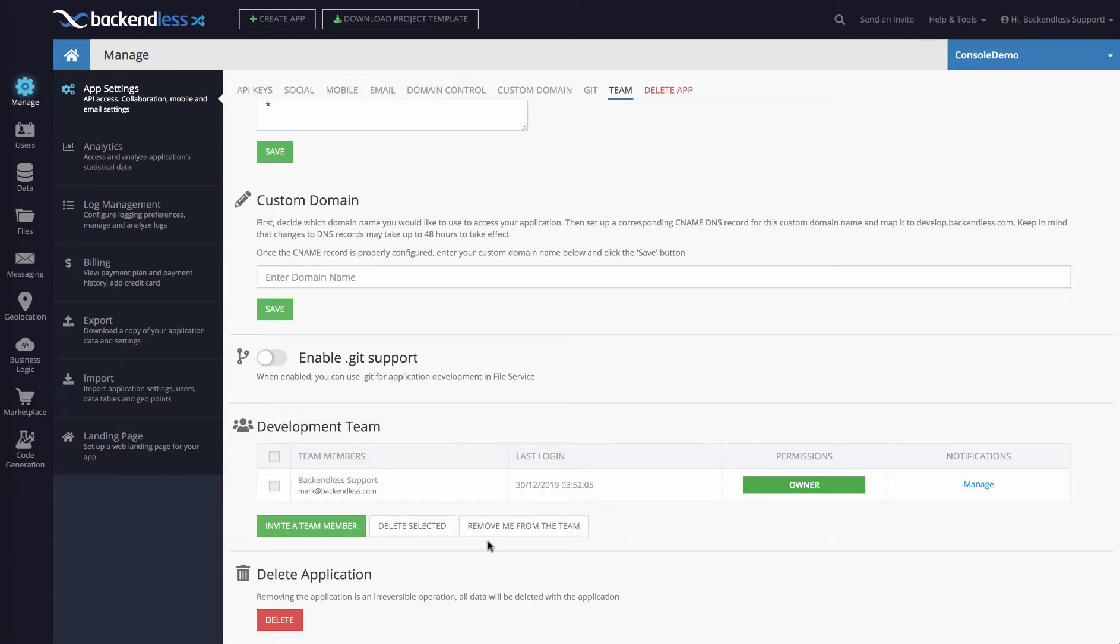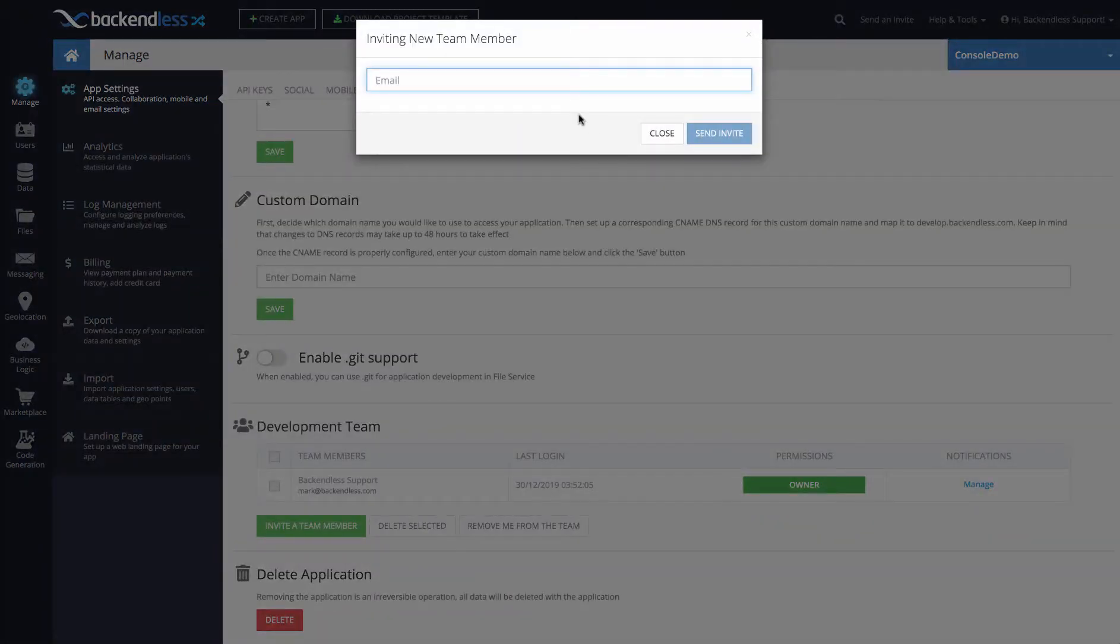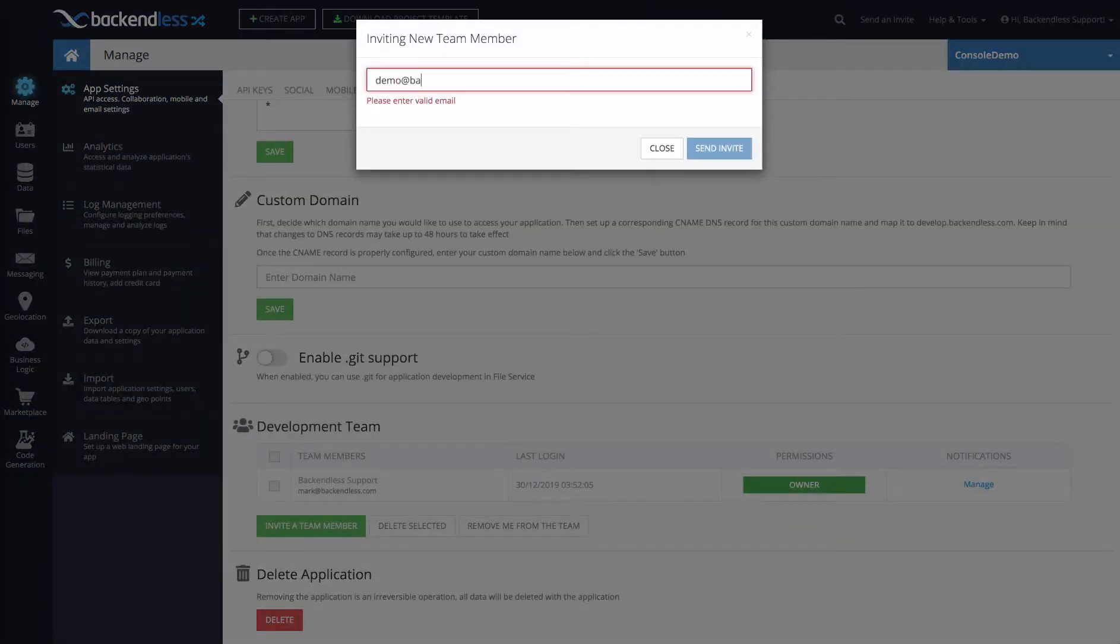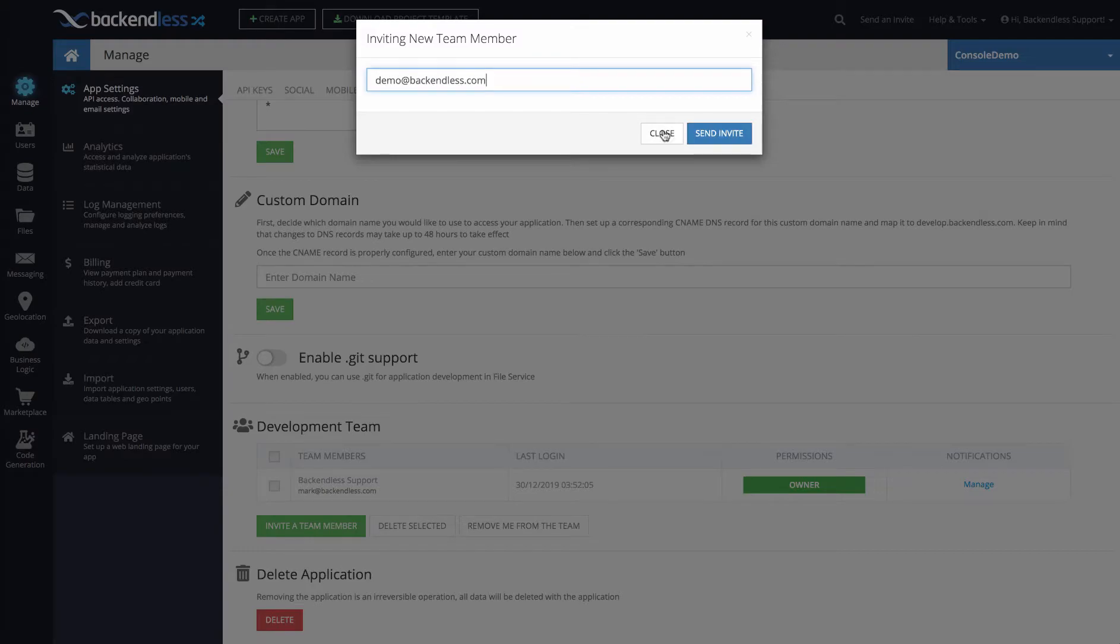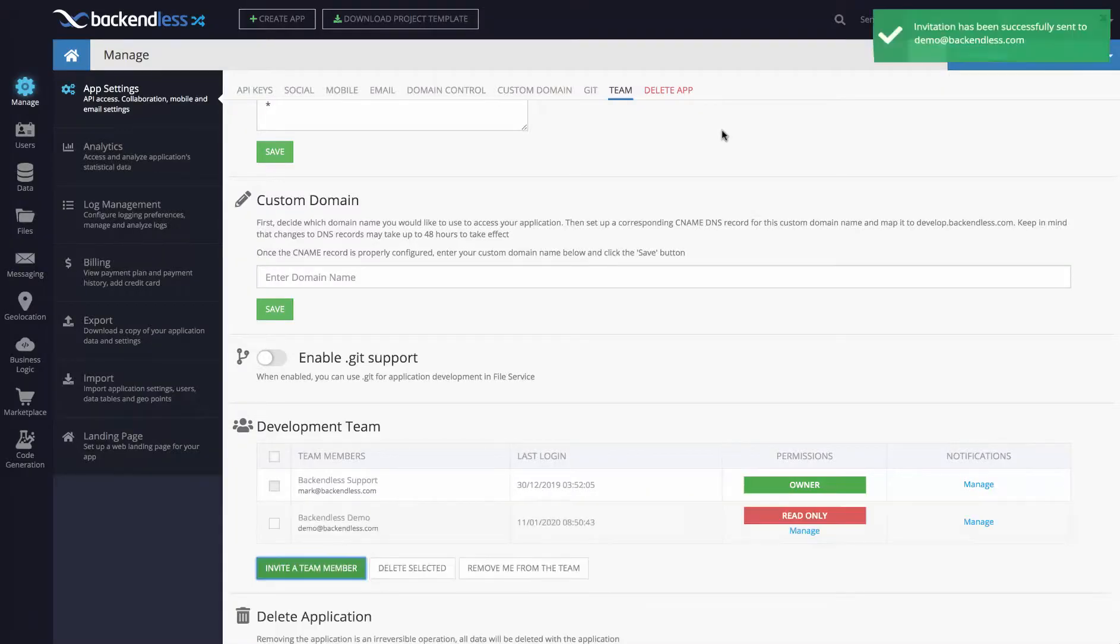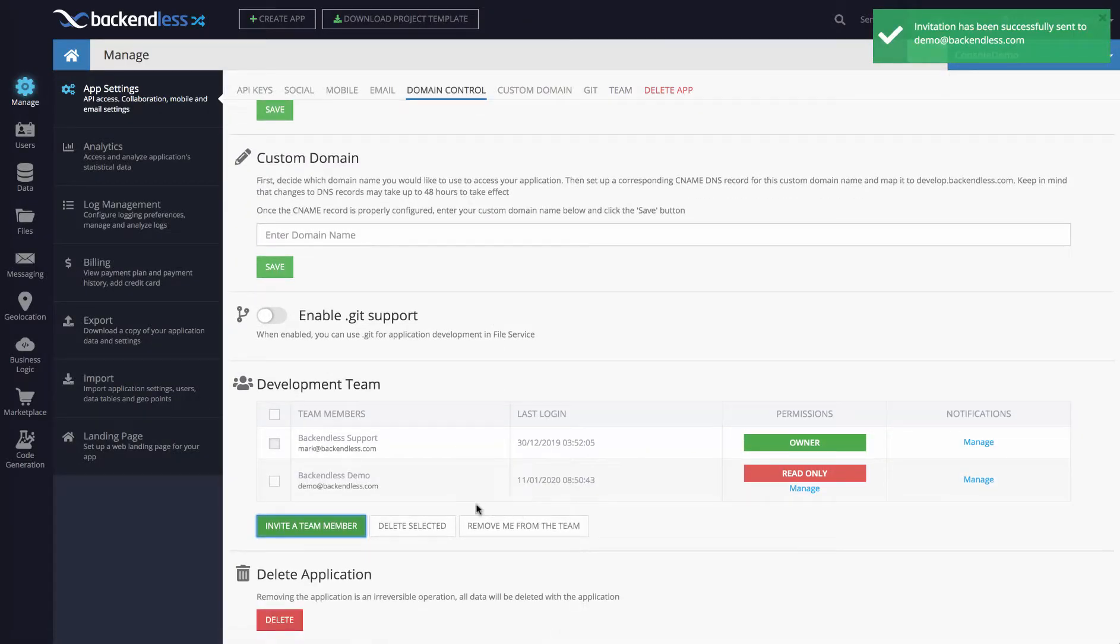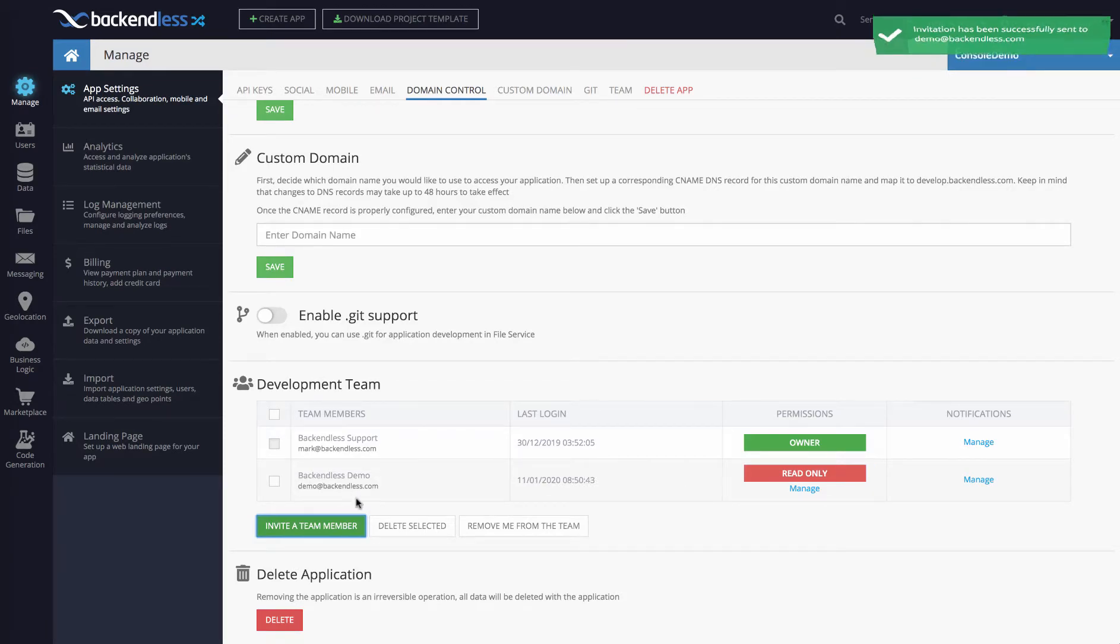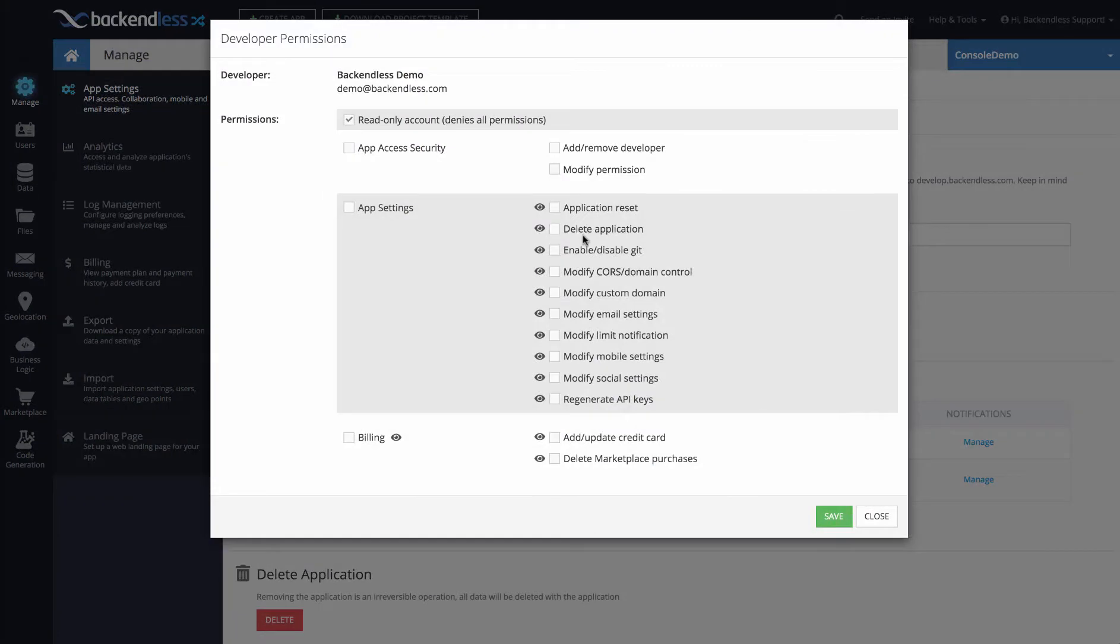To demonstrate UI Visibility Control, I will invite a team member which will be demo@backendless.com. It is an account that I have in Backendless and you can see that automatically that team member is added, and you can click on Manage to control the permissions and now UI Visibility for that particular team member.